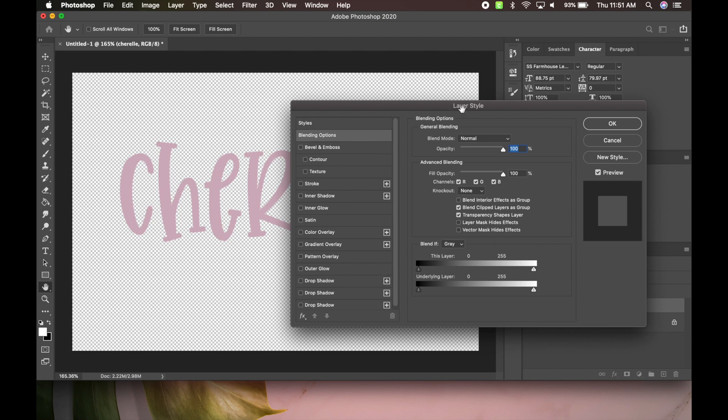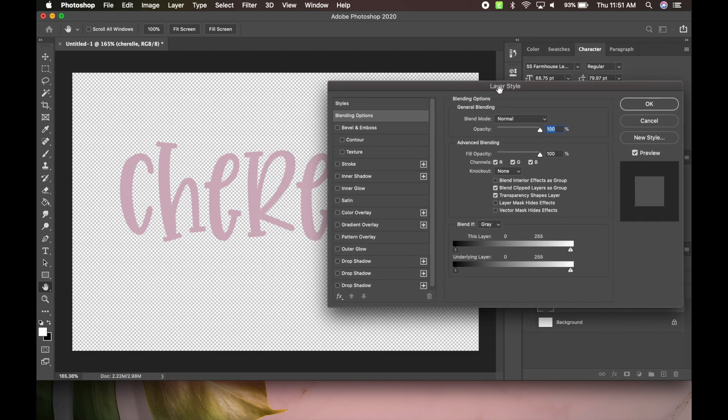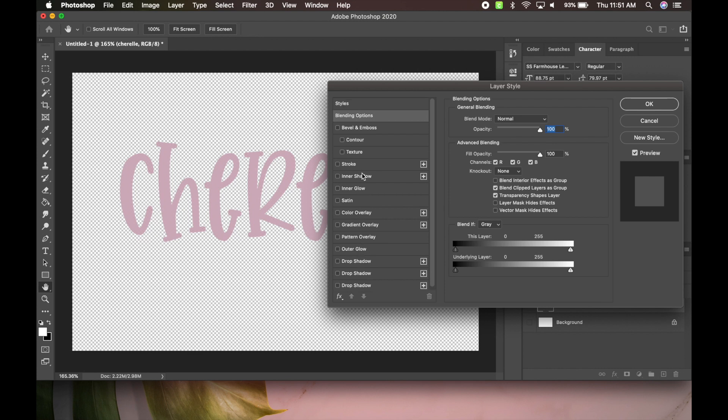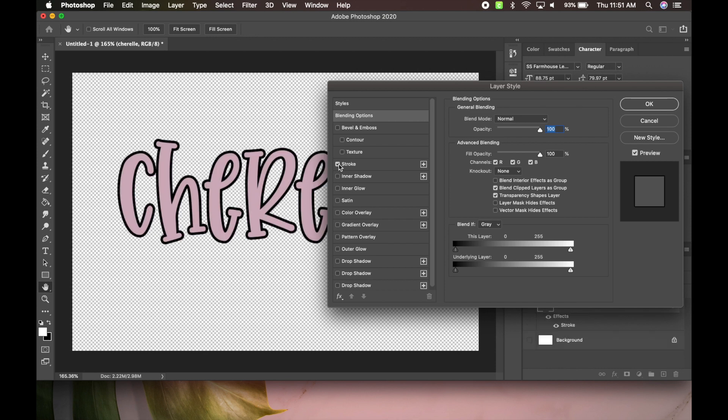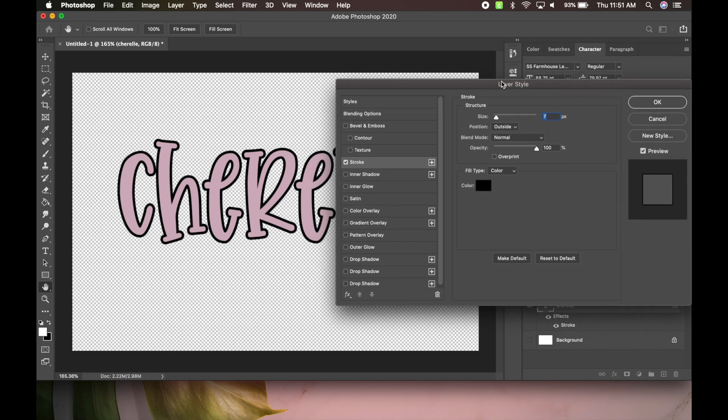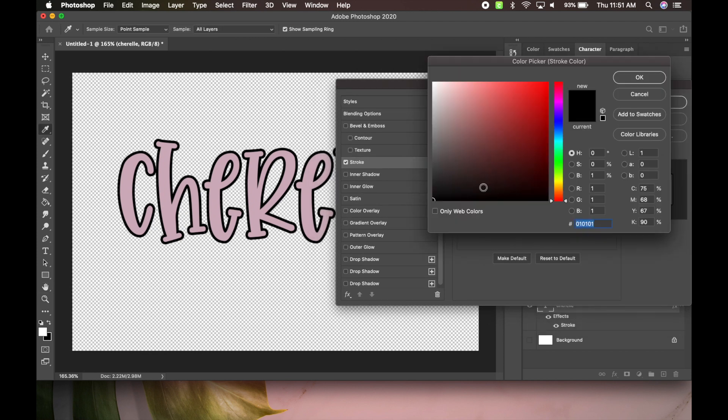So what we need to do here is we need to go to the one that says stroke. So we're going to check that, and then make sure we have it highlighted. This is going to be our settings.